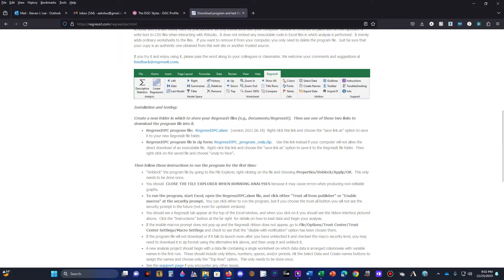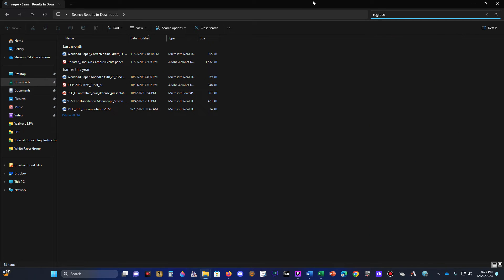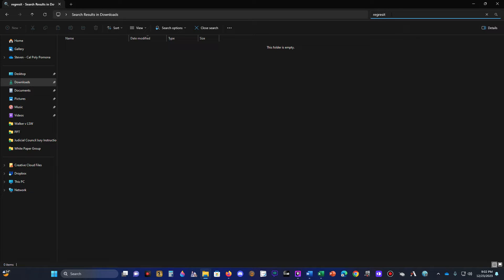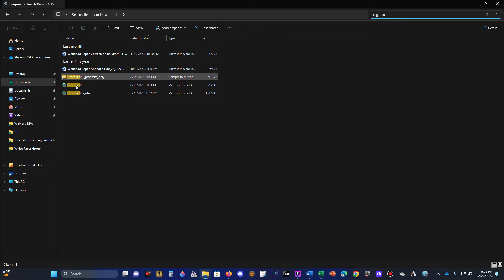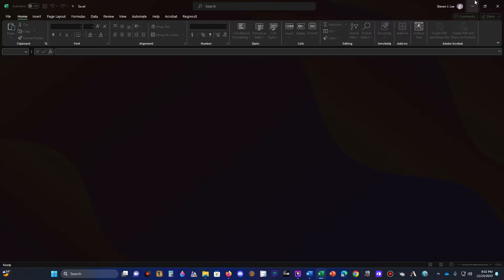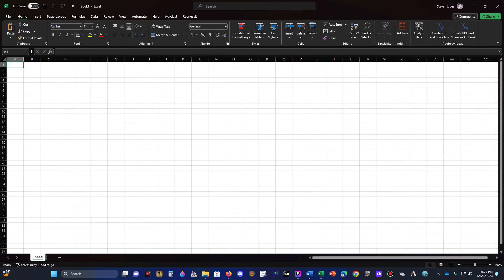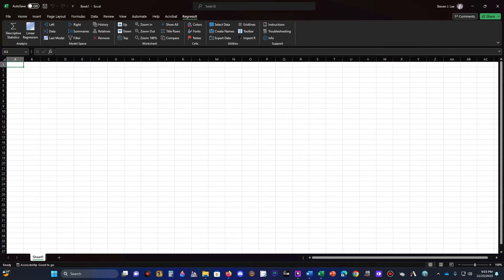Go to your Downloads folder and type in RegressIt. Run the RegressIt PC file — it's going to have a pop-up window. The pop-up window should prompt you about macros. You need to enable macros or else the software will not work. Notice that before enabling macros there's nothing after the Acrobat tab, but after you hit Enable Macros, the RegressIt tab shows up.